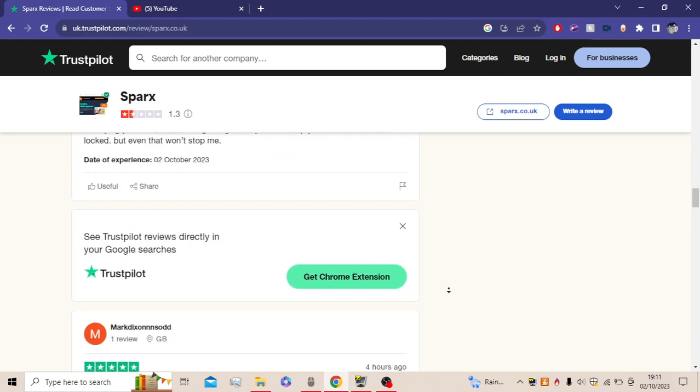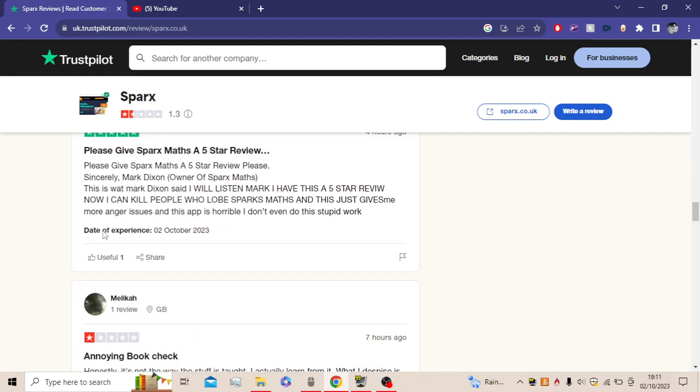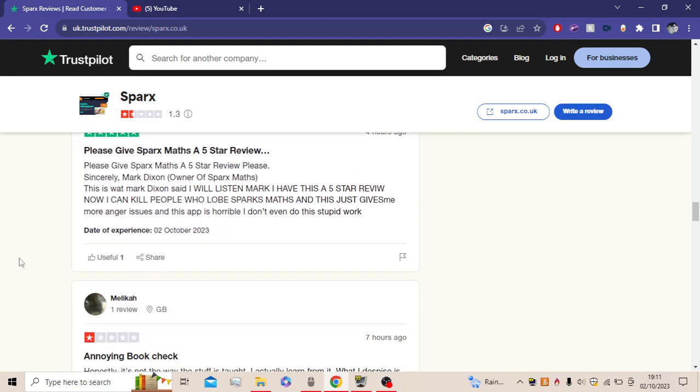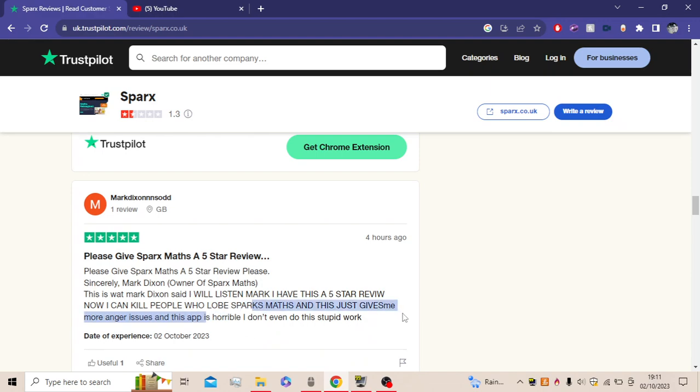Man, we got threats as well. Oh, five-star reviewer. Please give Sparx Maths a five-star review, please. Sincerely, Mark Dixon, owner of Sparx Maths. This is what Mark Dixon said. I will listen, Mark. I have this a five-star review. Now I can kill people who love Sparx Maths, and this just gives me more anger issues. And this app is horrible. I don't even want to do this stupid work. It's coming from her.